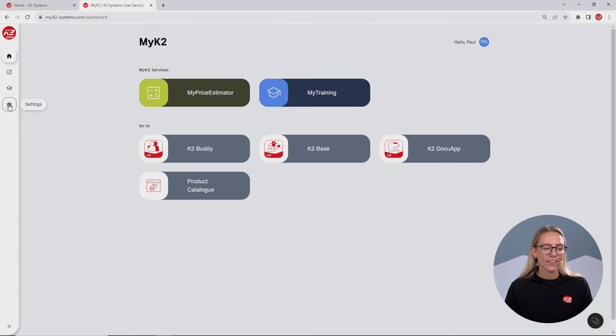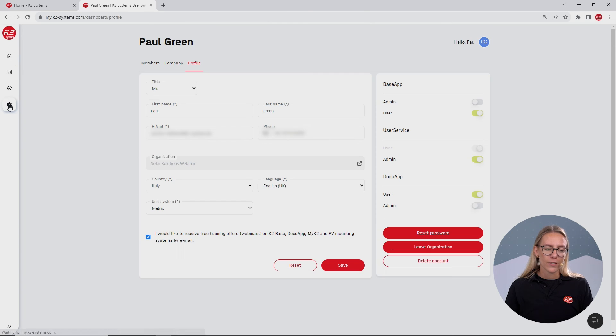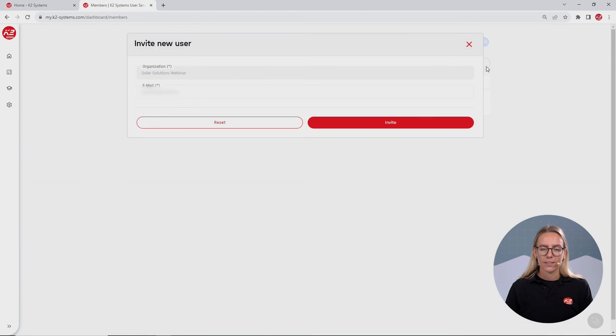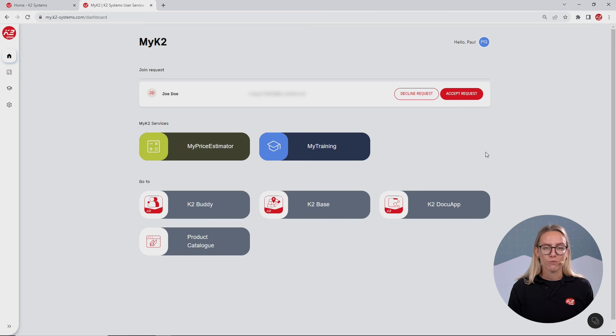You are now the admin of your company account and you can invite your colleagues. For that, click on menu and settings, click on members and then on the button invite. As an admin, you will also receive membership requests from your colleagues if they want to join the company.